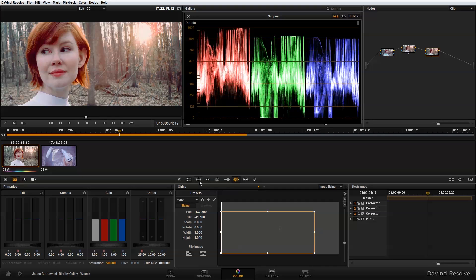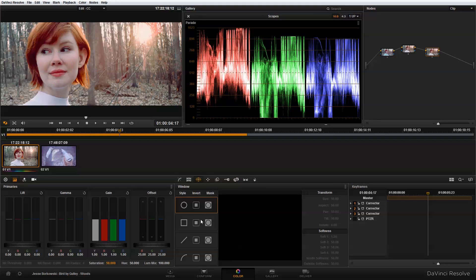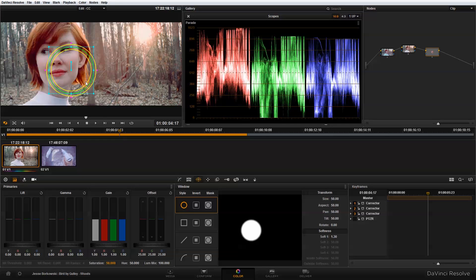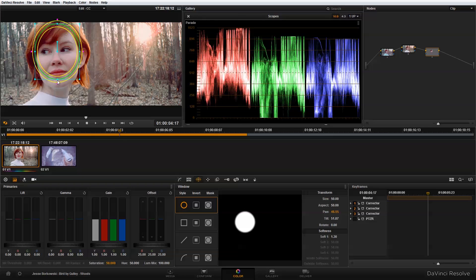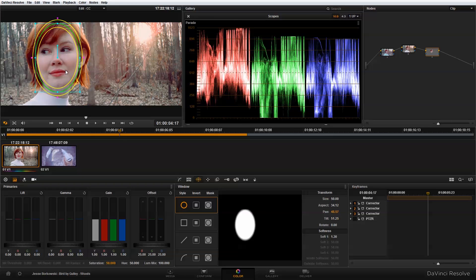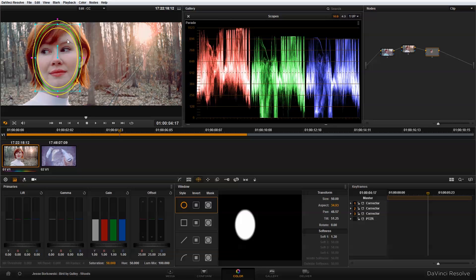So the first thing that I'm going to do is go into my power window and I'm going to add a new circular power window. What I want to do is drag that over her face and adjust it so that it covers the area that I want to stay saturated.